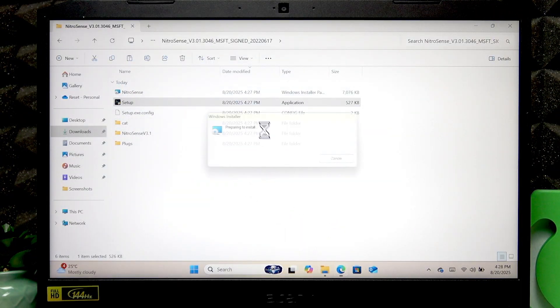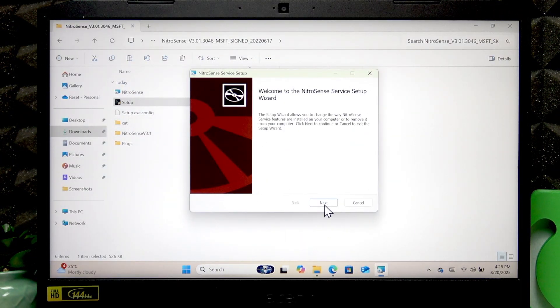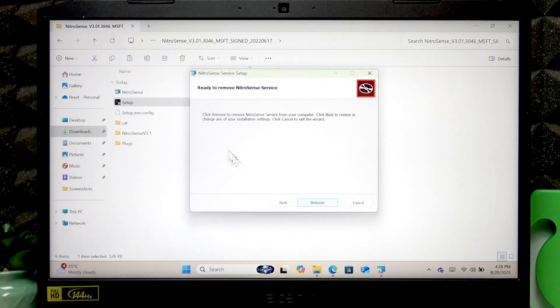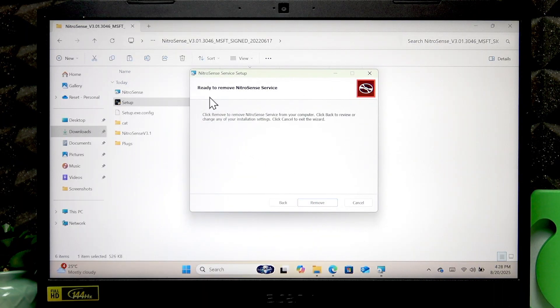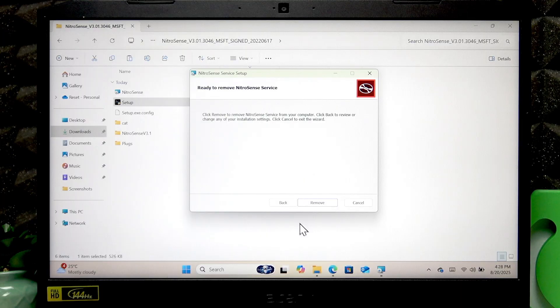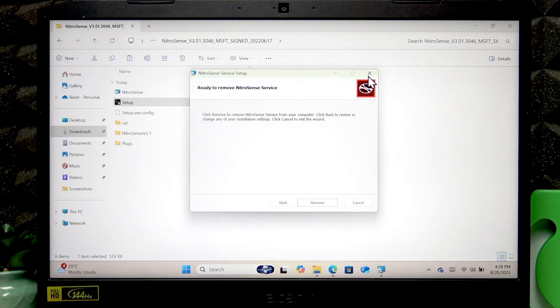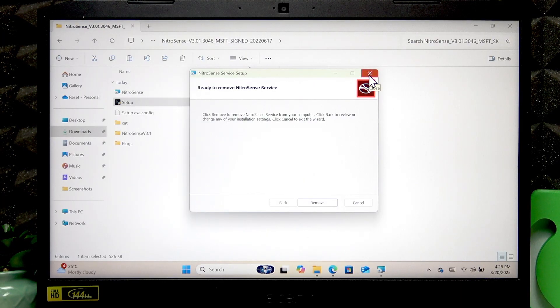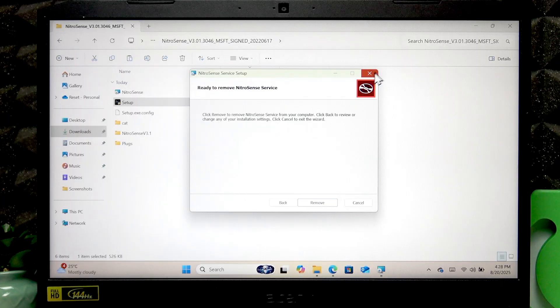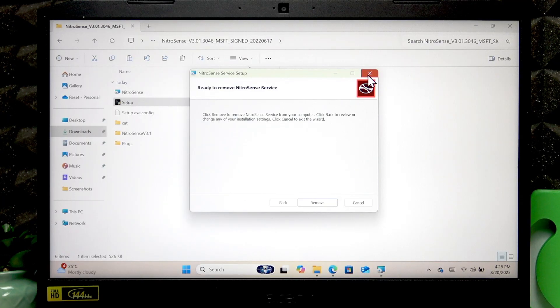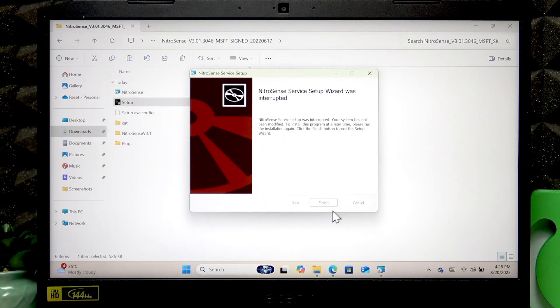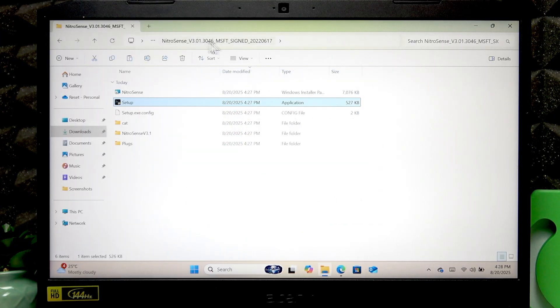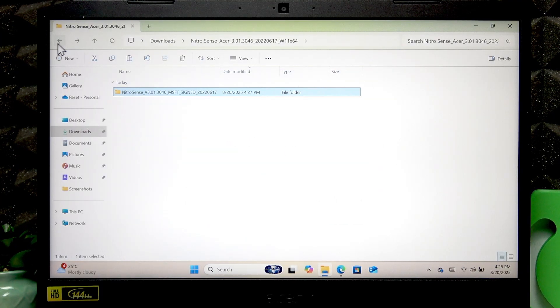After you click setup you have to press next and accept the user agreement to continue. Of course read it before you do it. Then click next a couple more times and the application will be installed. I'm not going to do this because I already have these applications on my device, I just want to show you how to do it.